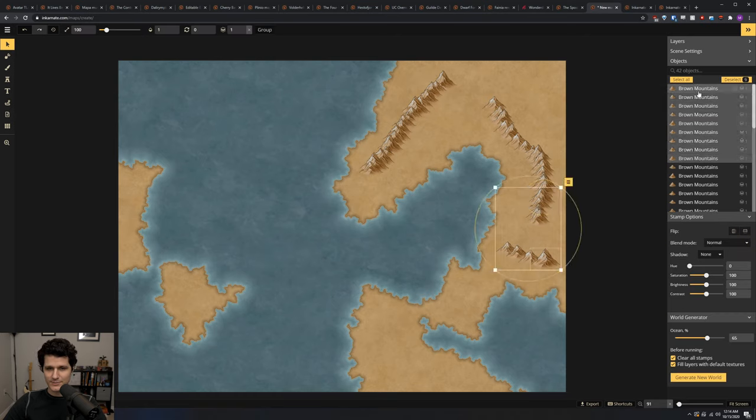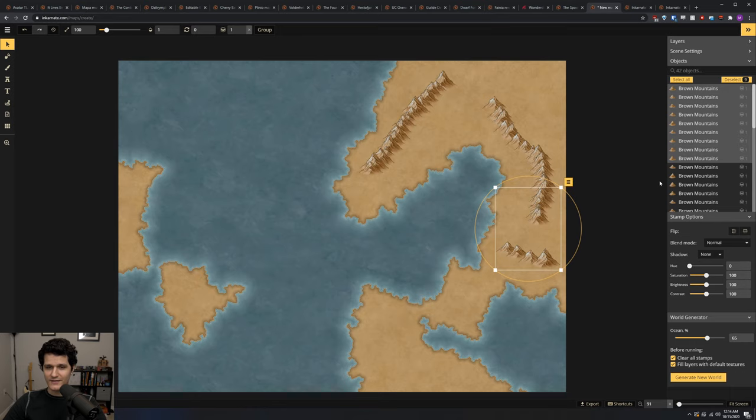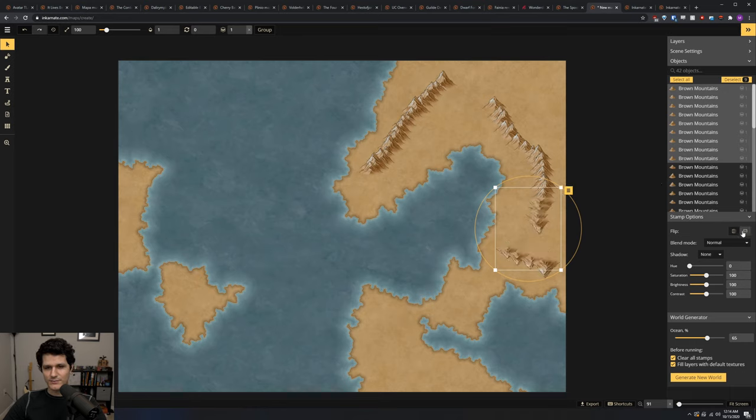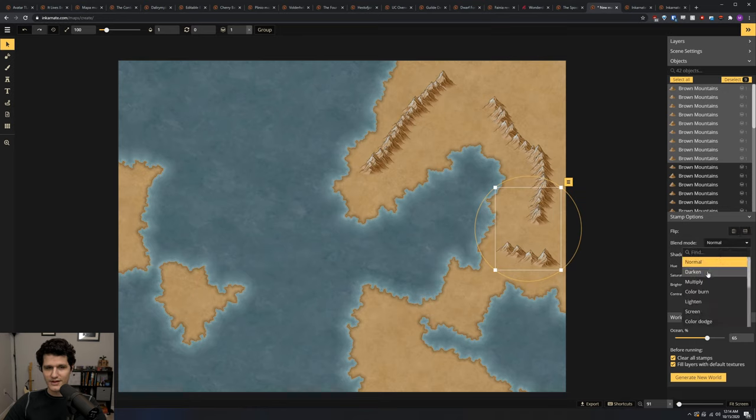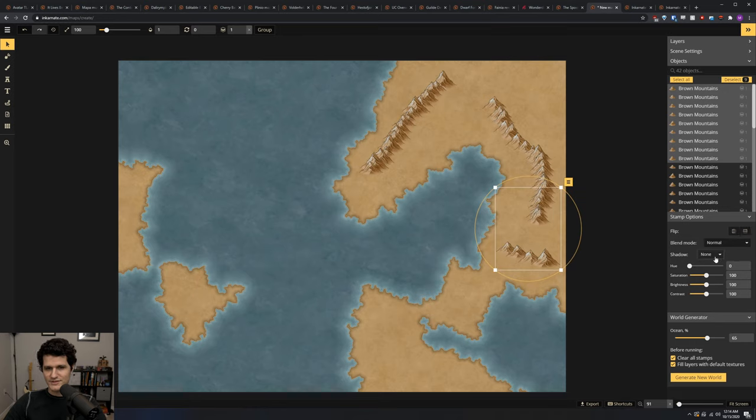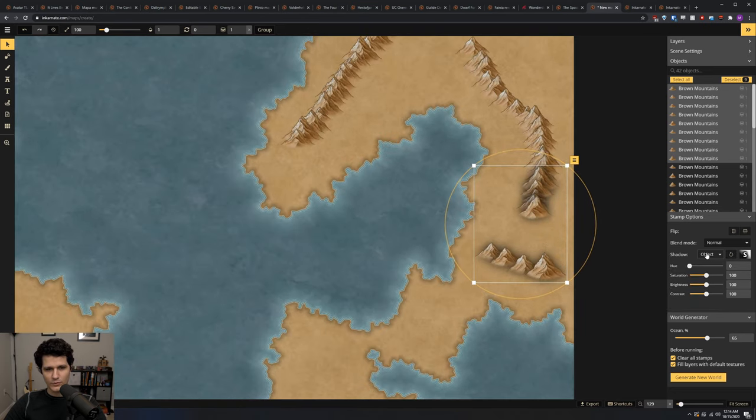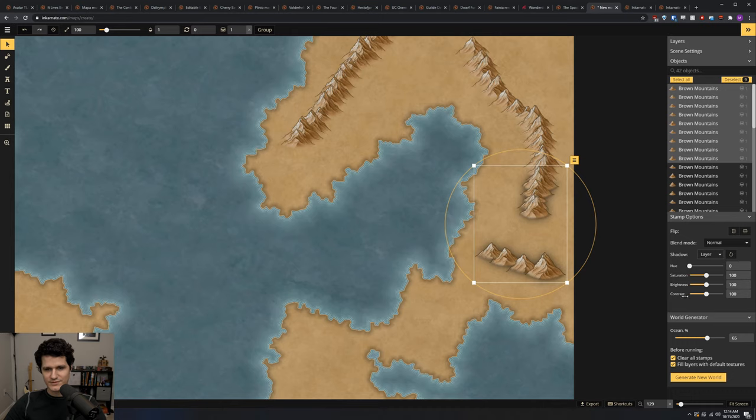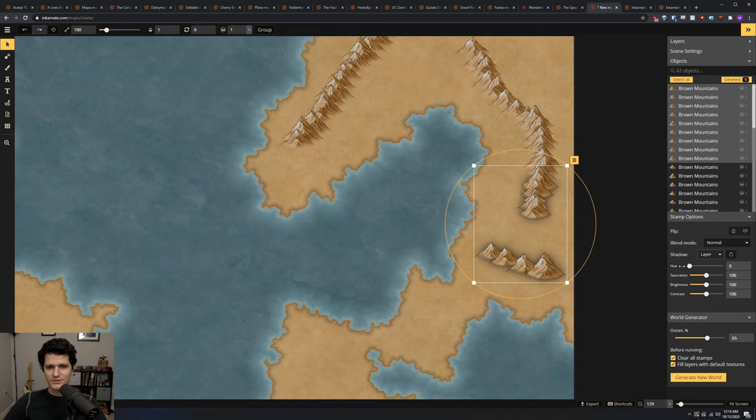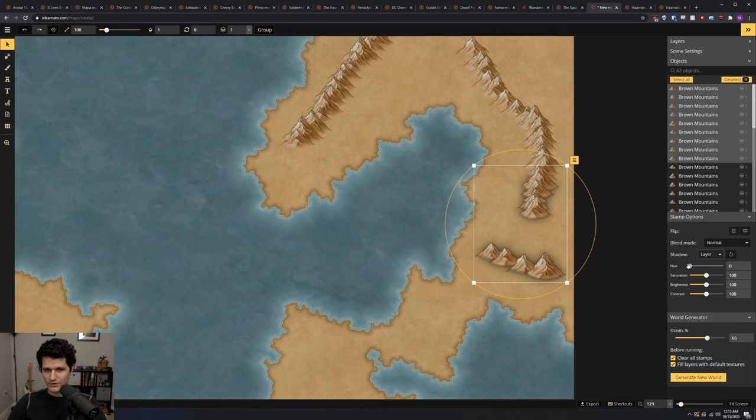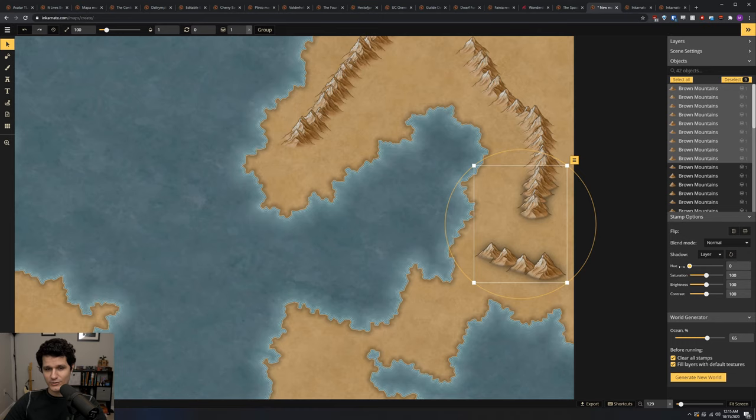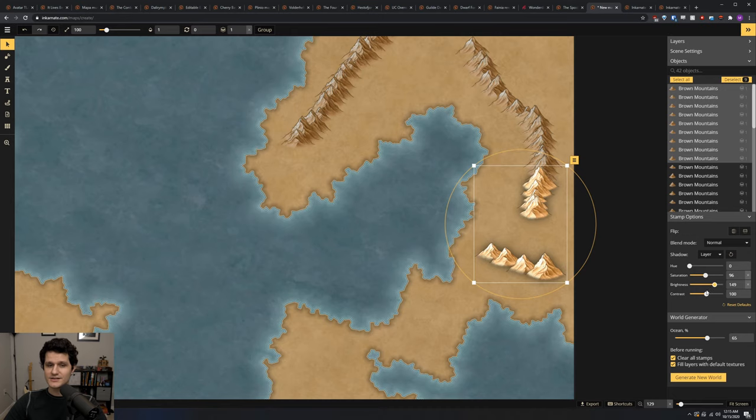Once you've selected an object or a collection of objects, you'll also see a stamp options section appear. And there we have controls to flip the object horizontally or vertically, change the blend mode which alters how the object looks, and we can also enable an object shadow, which puts a shadow around the entire asset, or we can use a layer shadow, which puts a shadow behind the object but it doesn't cover other objects nearby. You can control the direction of the layer shadow so all of your objects will have a consistent shadow. The last few controls in the stamp options change the hue, saturation, brightness, and contrast of the selected object or objects to get different looks.